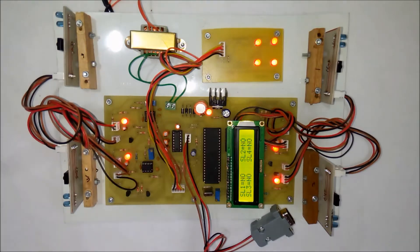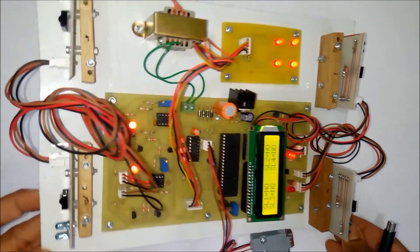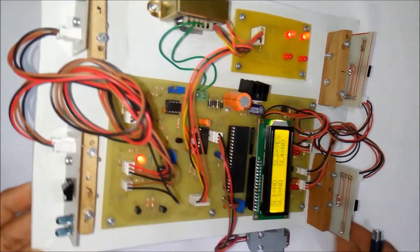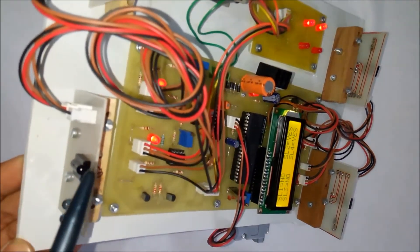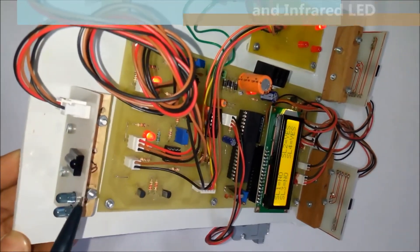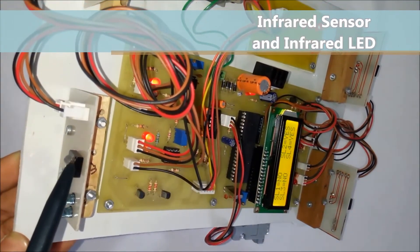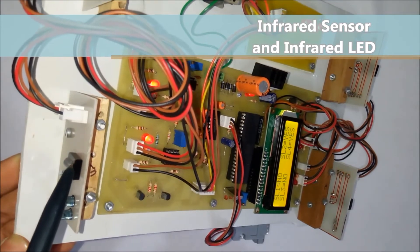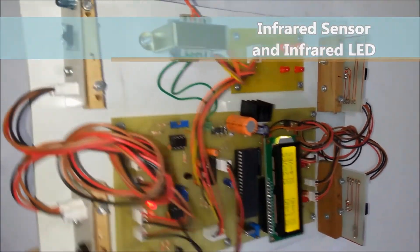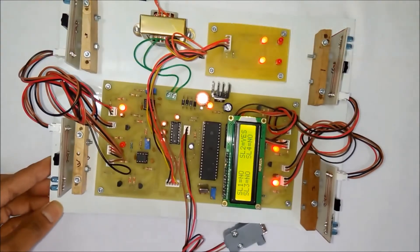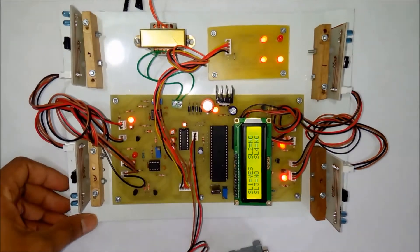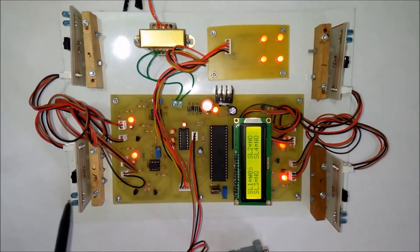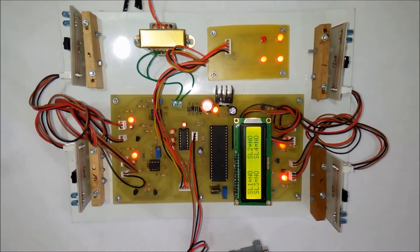I will show you the sensors. Here you can see this is a transmitter and this is a receiver. This is the same case everywhere—this is an IR transmitter and this is an IR receiver.